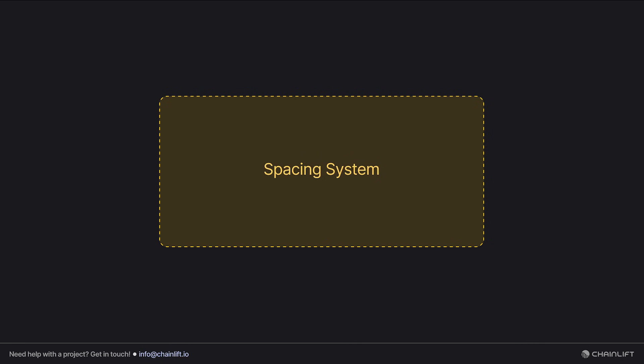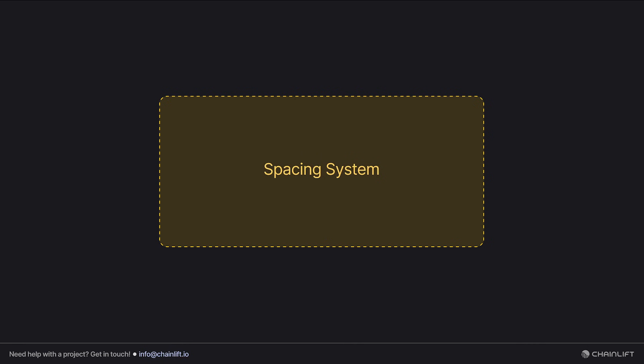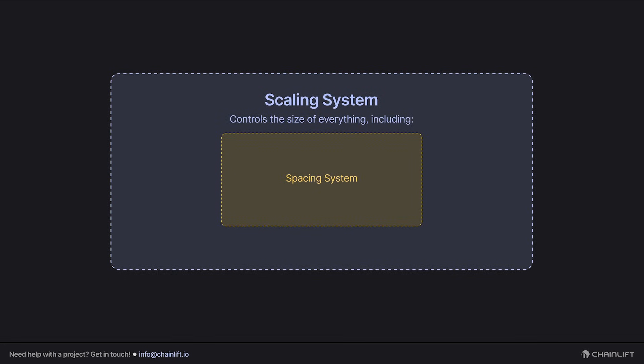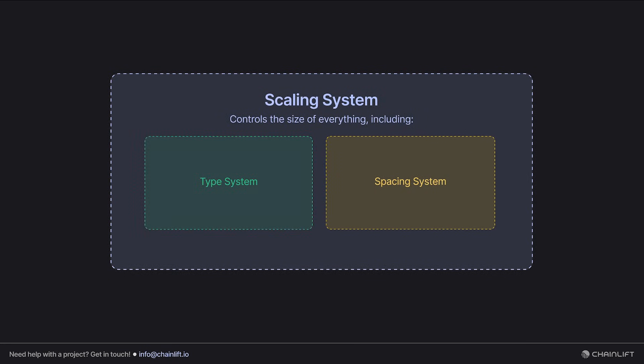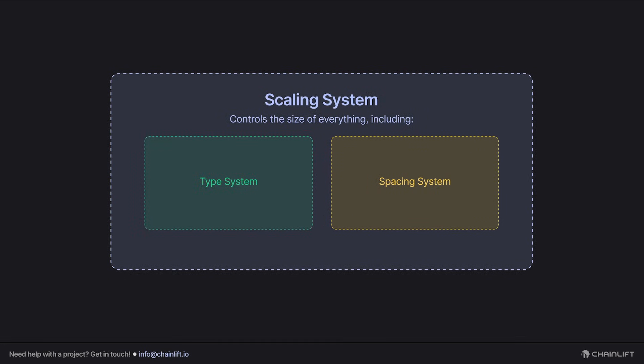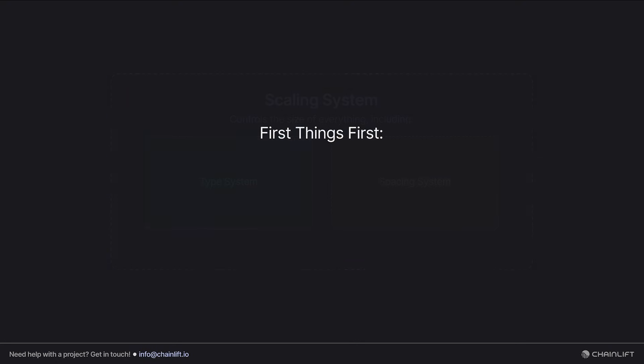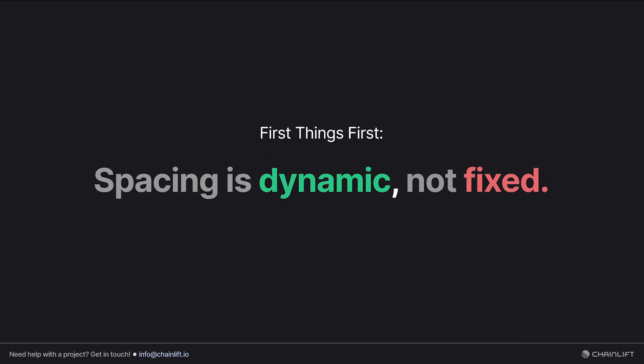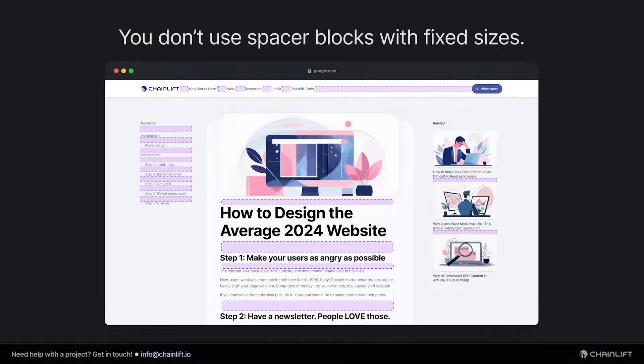You see, spacing is just one component of the overarching global scaling system. This scaling system controls the size of everything, including typography and spacing. But what does that mean for us? Well, let's start by simply establishing that spacing in LiftKit, at least, is dynamic. It's not fixed.